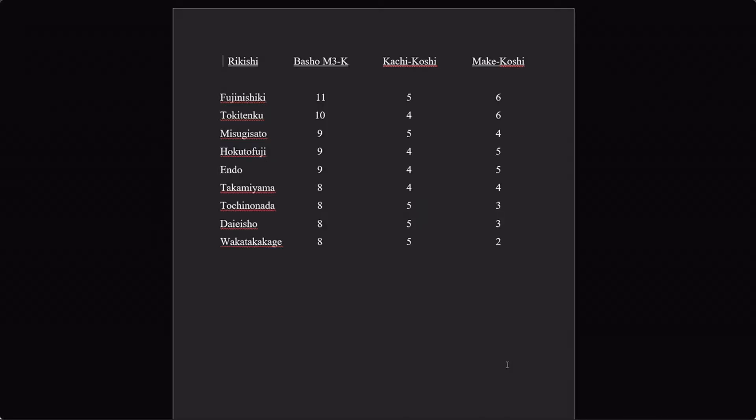So I had the question: how many guys have actually done this? And the answer is nine. Looking at this list, you've got Oginishiki, Tokitenku, Musugisato, Hokutofuji, Endo, Takamiyama, Tochinonada, Daiesho, and Wakatakakage. These are not listed in time order, but in order of the number of bashos consecutively that they spent from Maegashira 3 to Komusubi.